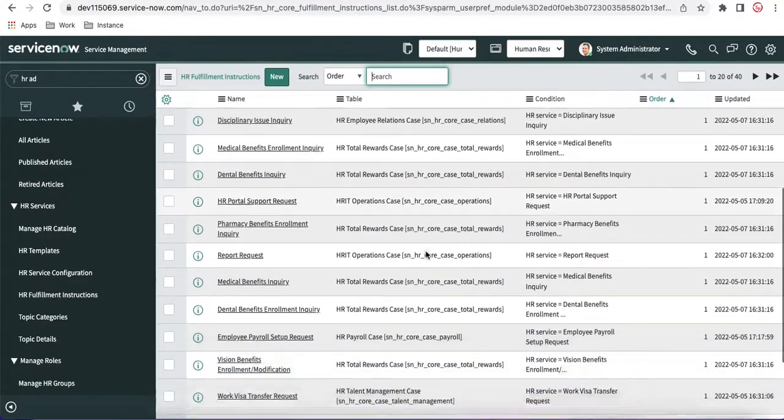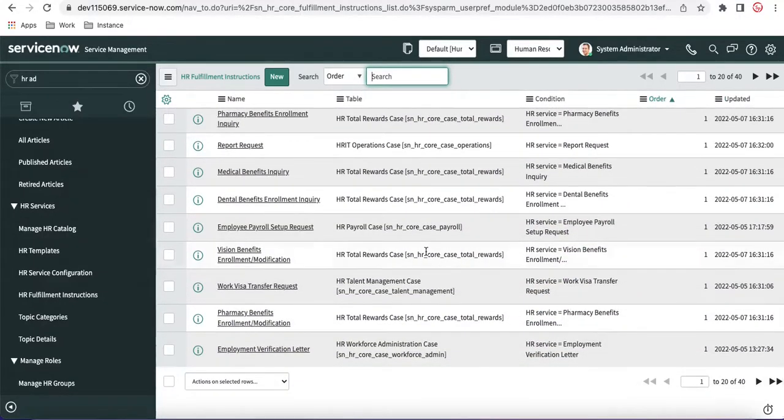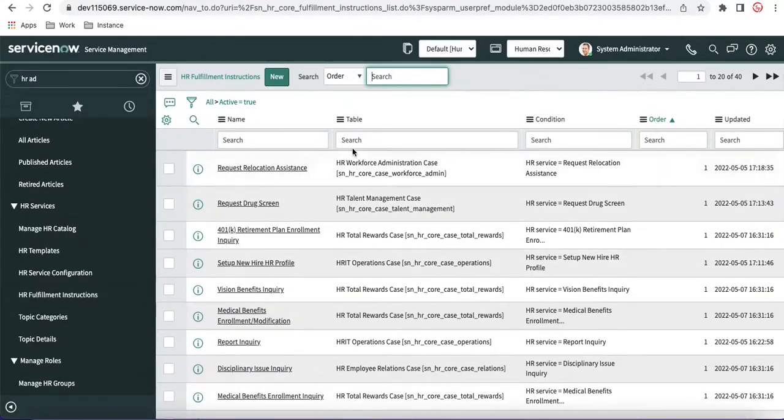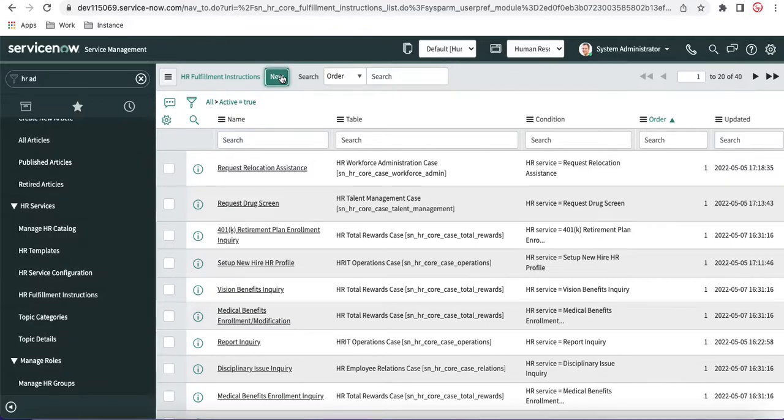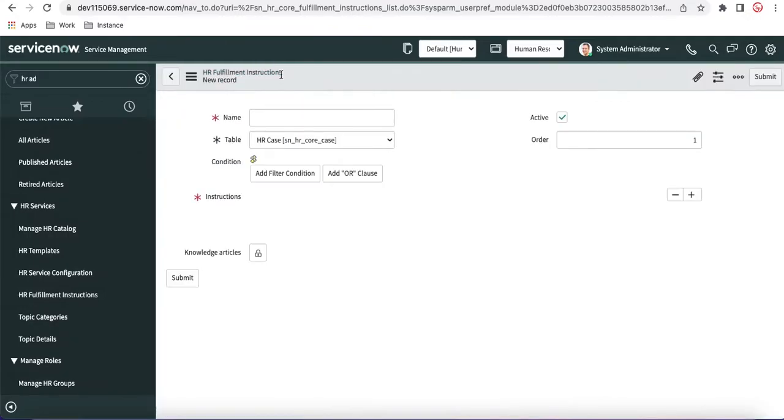So we are going to create one HR fulfillment instruction. So let's create an HR fulfillment instruction.